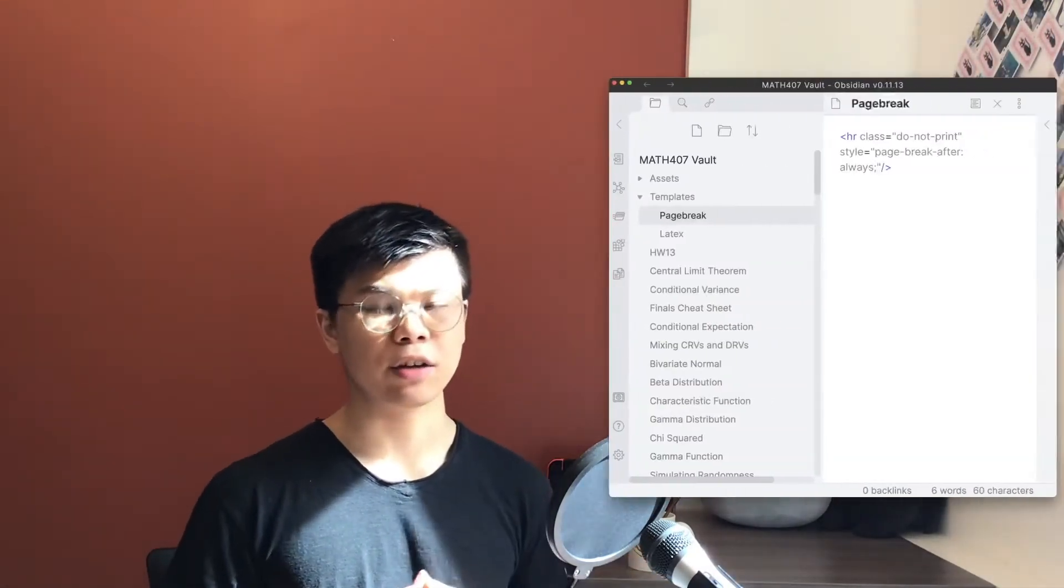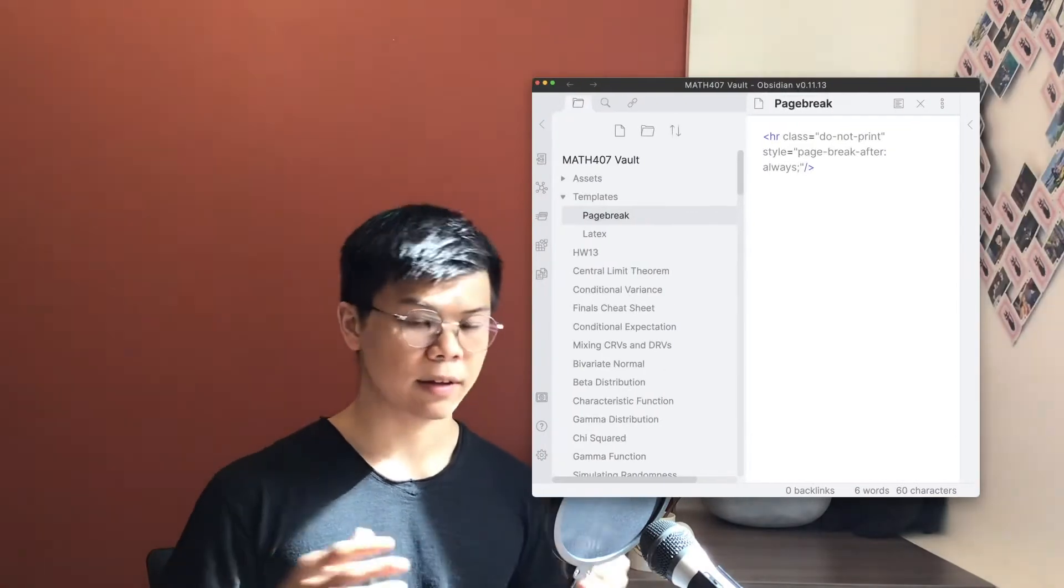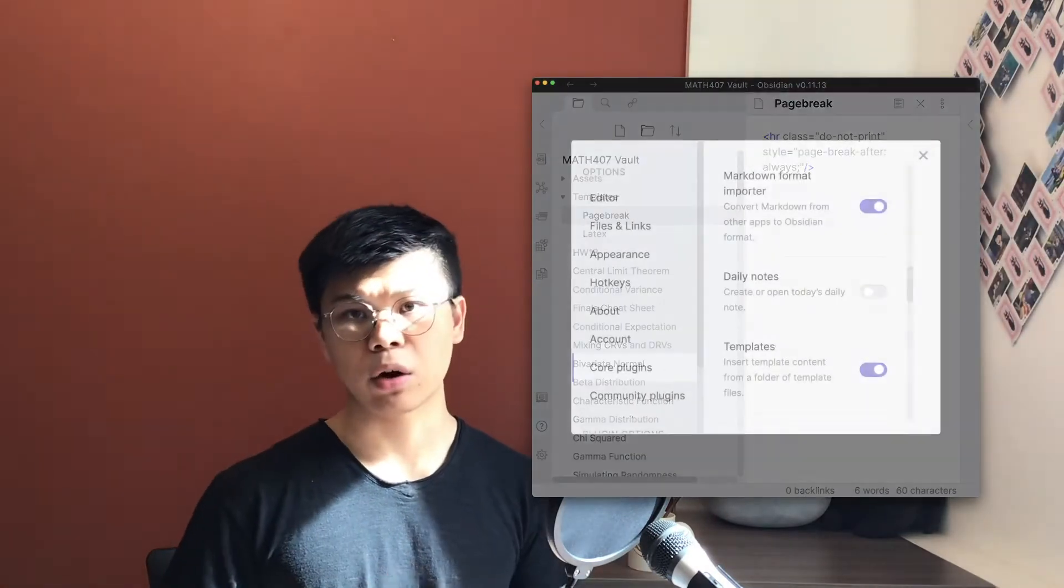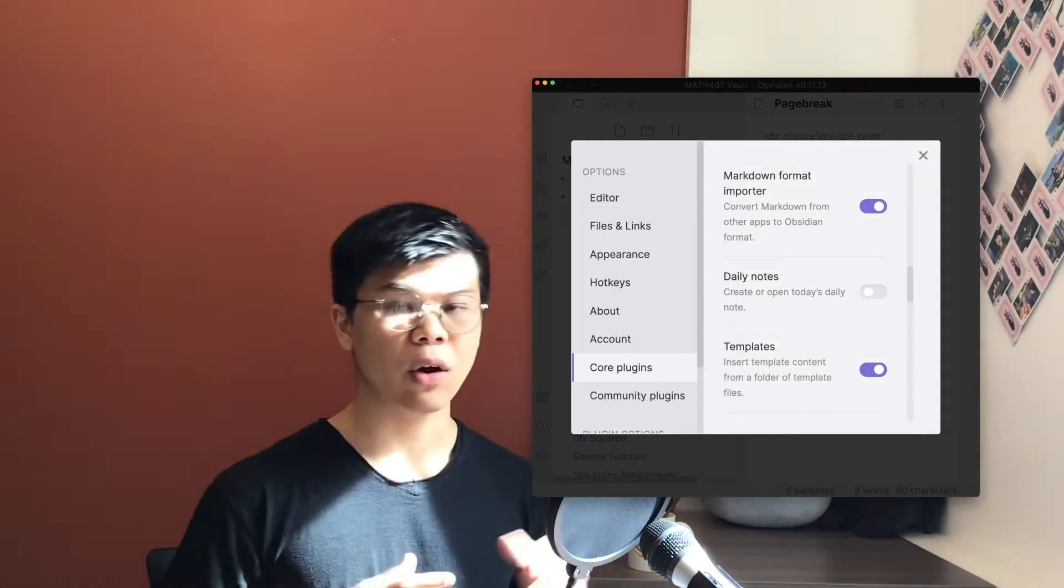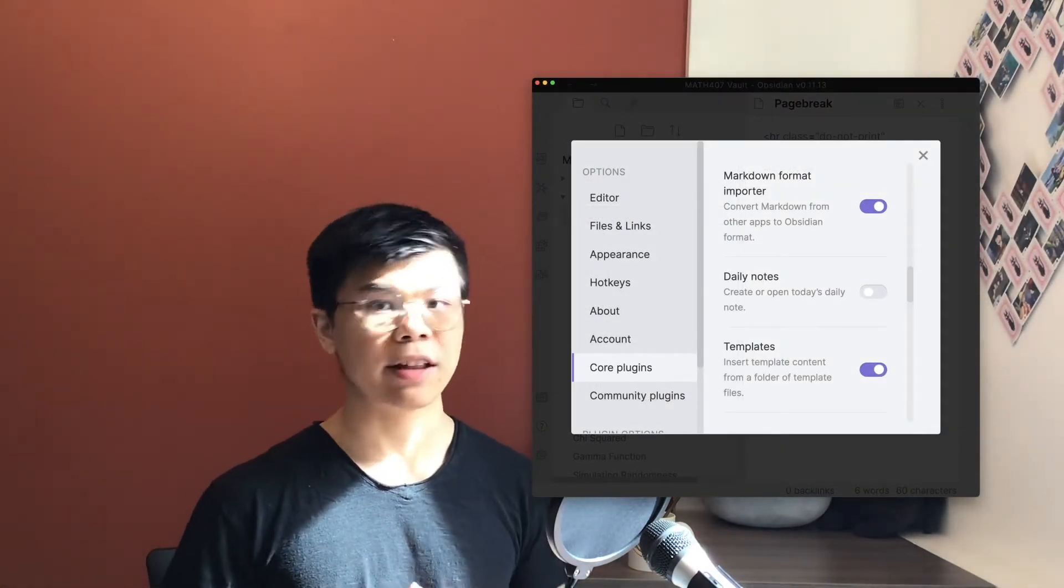Now, writing out that HTML tag is tedious, so I encourage you to stick it into an Obsidian template. Templates are a core plugin, and putting that in there will make it such that this gem is just a few keystrokes away.